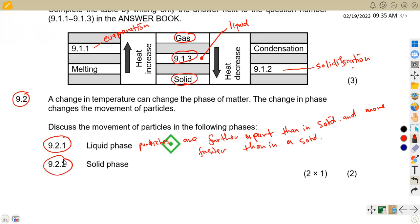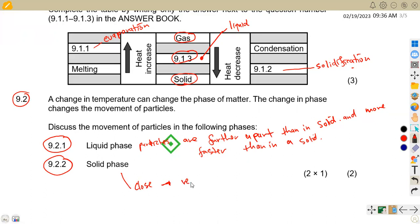In the solid phase, particles are very close to one another and the movement is very slow — they actually vibrate. So particles are close together and they vibrate or move very slowly.